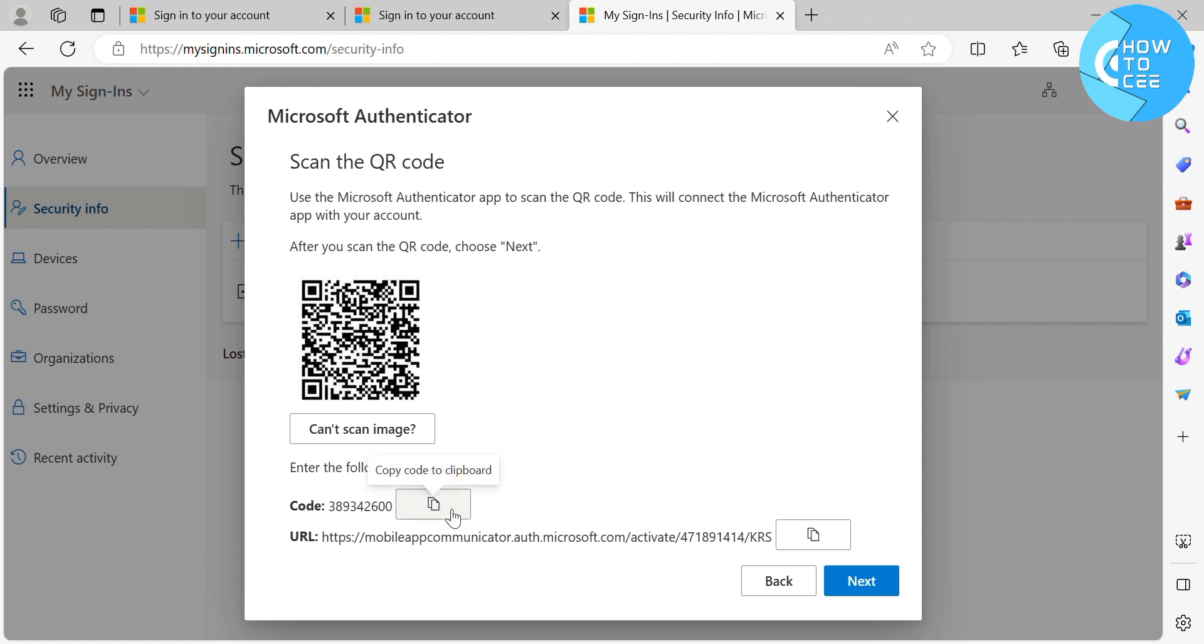it will also show you the code and also the URL that you can copy and paste to your mobile phone in order to connect your Microsoft Authenticator app with your account. And after that,